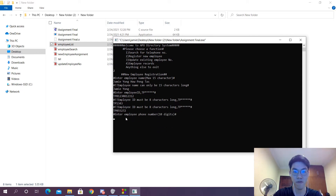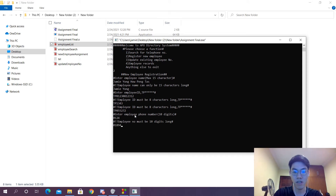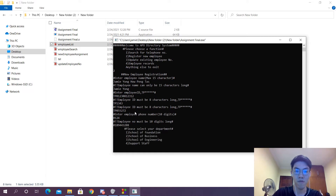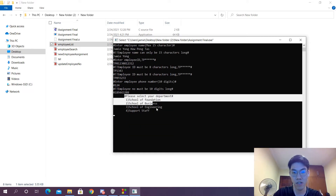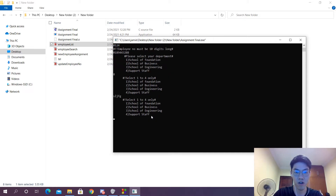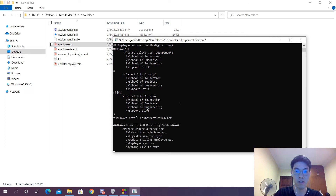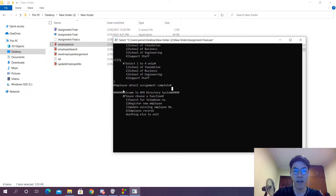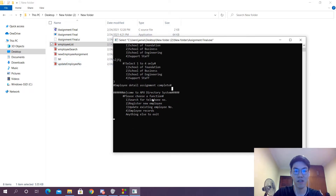Therefore we can move on to the phone number. Same with phone number — if we put something shorter it's not going to work. We're going to have to put something that's exactly the right length before it moves on to the next department. And in the department, if we choose something out of bounds like 8, or some random letters, it's not going to work — it's going to tell us please select 1, 2, or 4 only. Employee details have been completed, and inside the folder you can see that we actually have a new text file. Therefore we know that the assignment has been done.